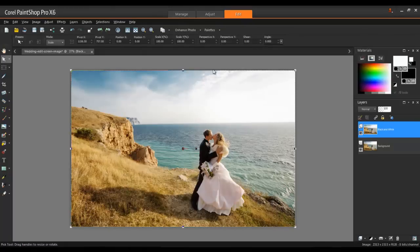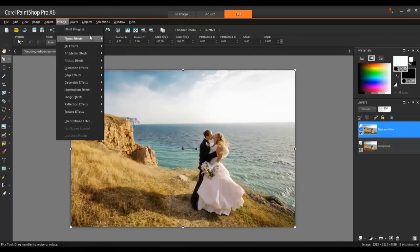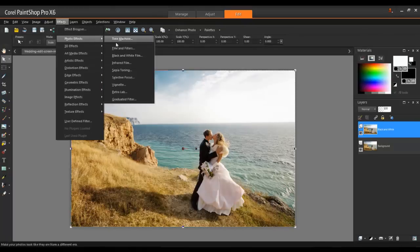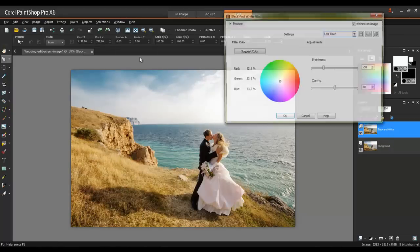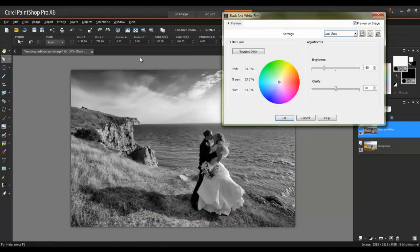Next, from the Effects menu, select Photo Effects and then Black and White Film. Set the Brightness to minus 50 and the Clarity to 50.